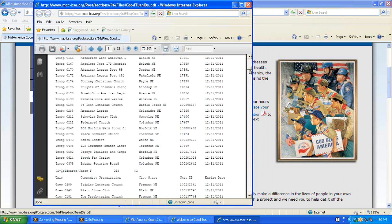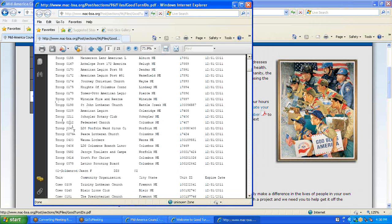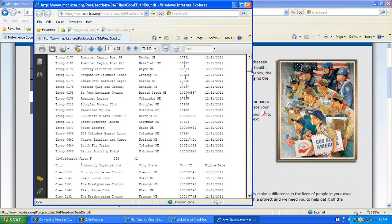Every unit in the Mid-America Council is listed. You can find your unit number on the left side of the page and your unit ID number close to the right side of the page. You will need this unit ID number to create your account.